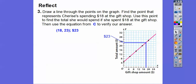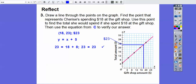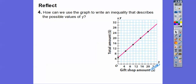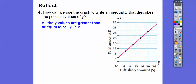It says use the point to find the total she would spend if she spent eighteen dollars at the gift shop, then use the equation to verify. The equation was Y equals X plus five. So we verify: twenty-three equals eighteen plus five, and twenty-three equals twenty-three. How can we use the graph to write an inequality for all possible values of Y? My Y values don't start until Y equals five, and since that's a solid dot, we include it — so Y is greater than or equal to five.